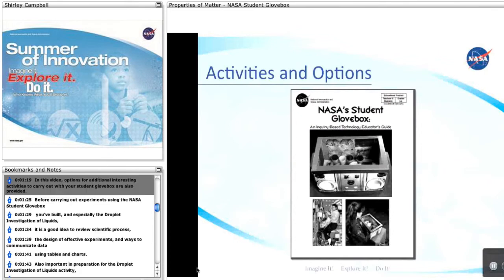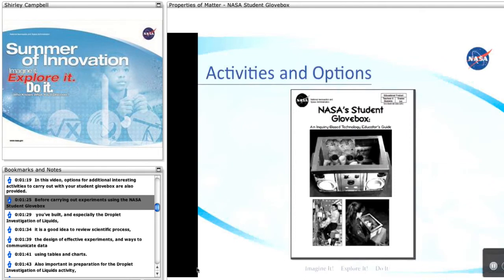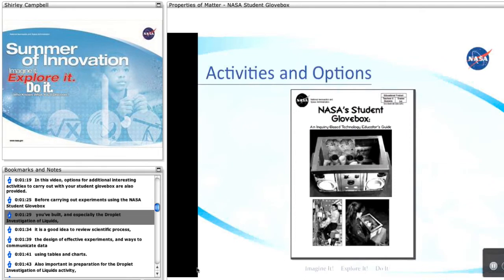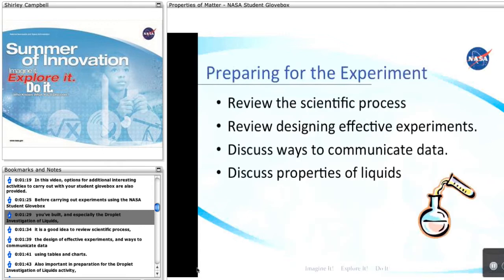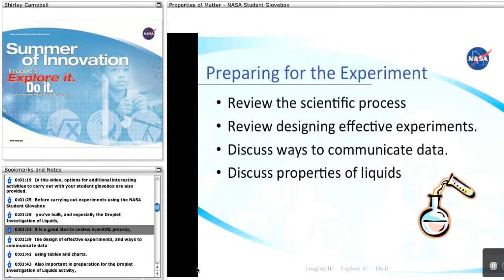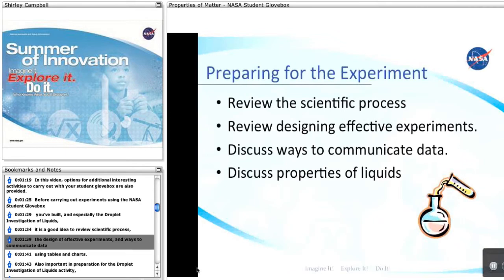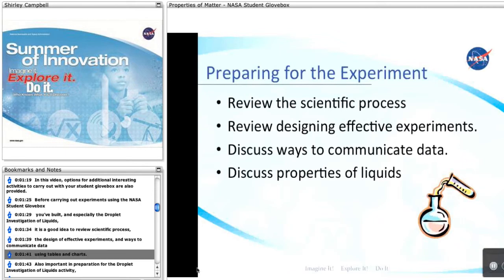In this video, options for additional interesting activities to carry out with your student glovebox are also provided. Before carrying out experiments using the NASA Student Glovebox you've built, and especially the Droplet Investigation of Liquids, it's a good idea to review scientific process, the designing of effective experiments, and ways to communicate data using tables and charts.